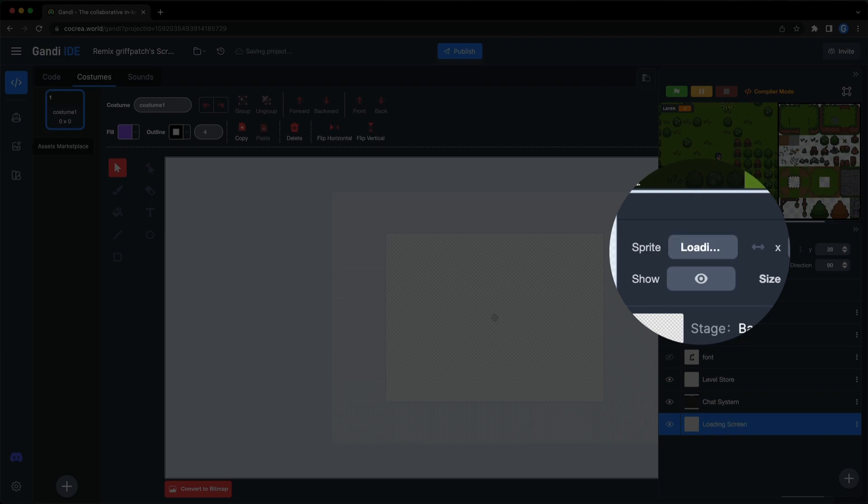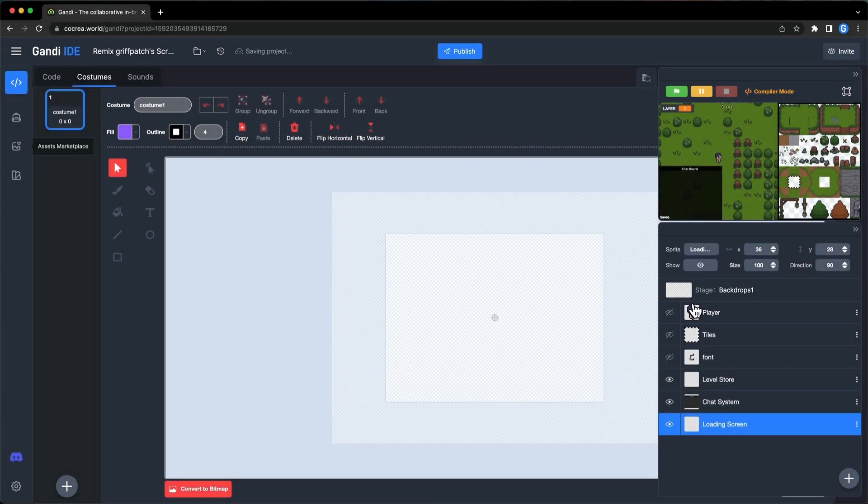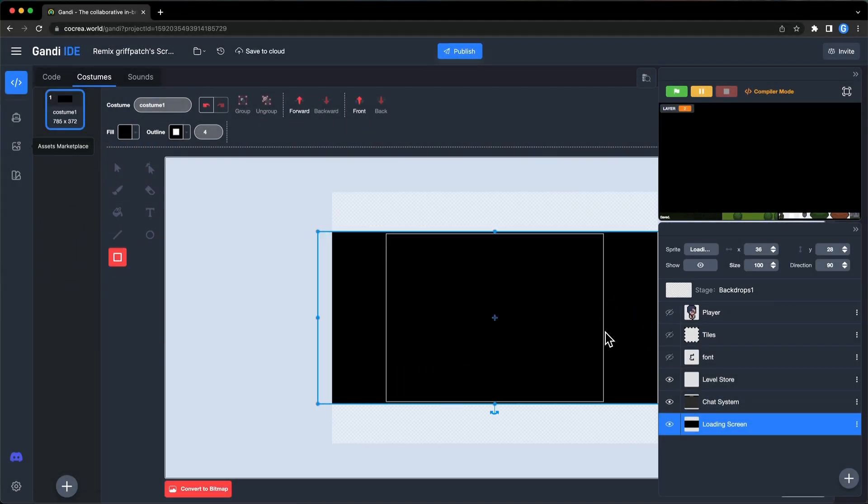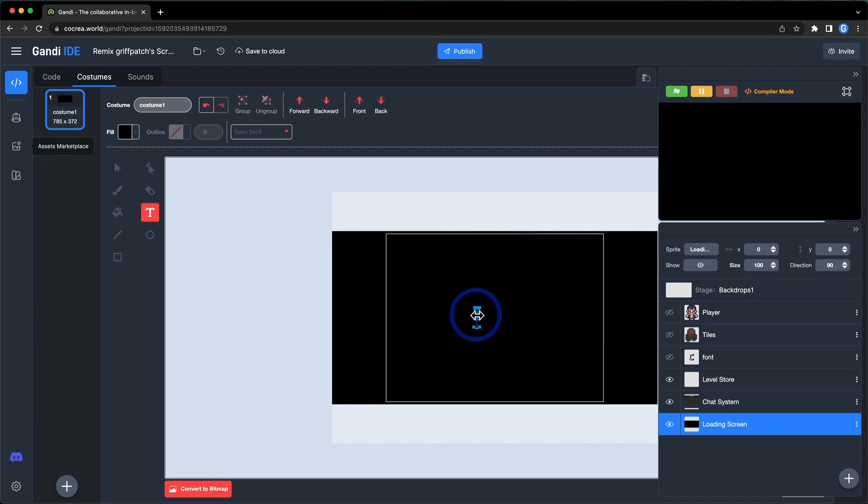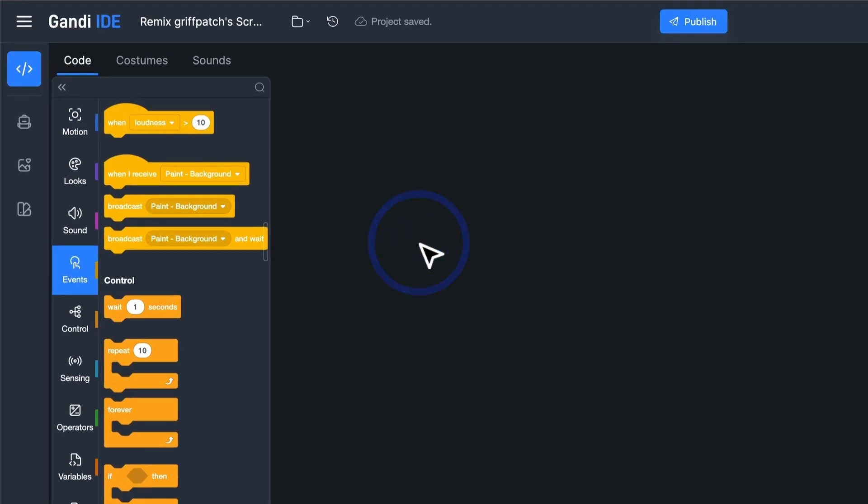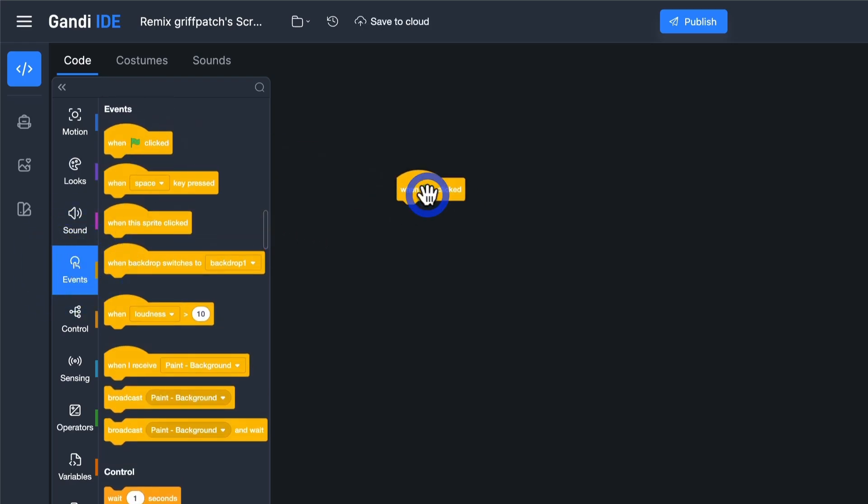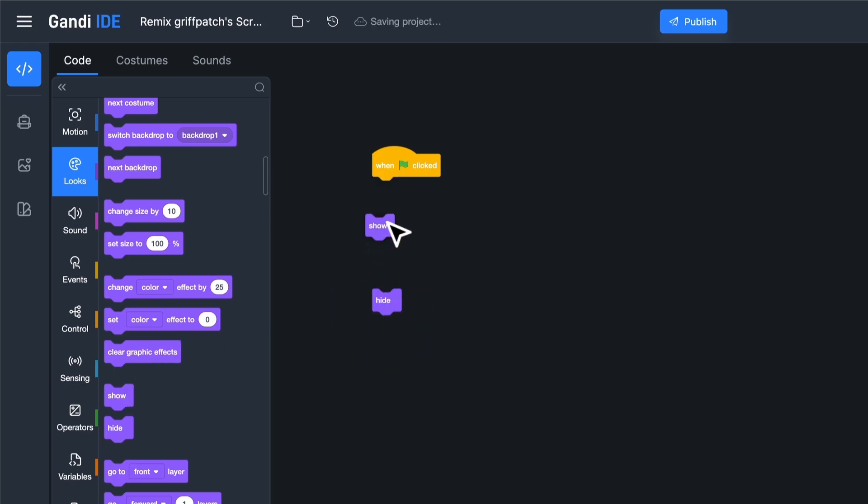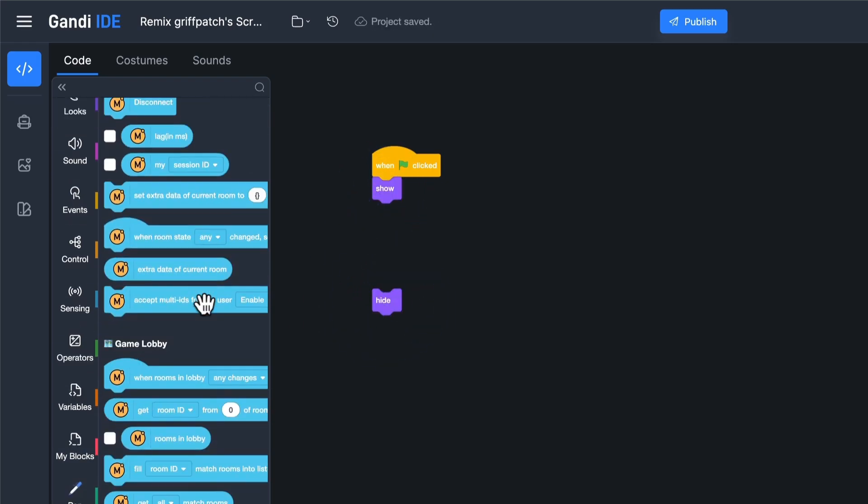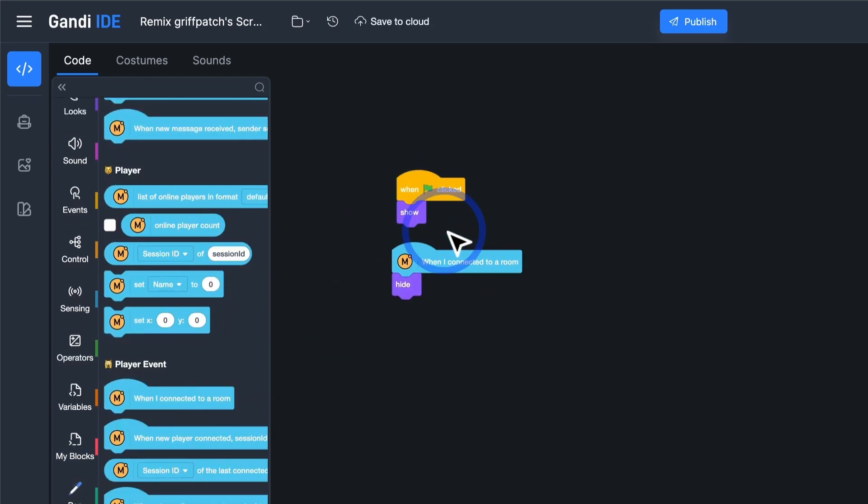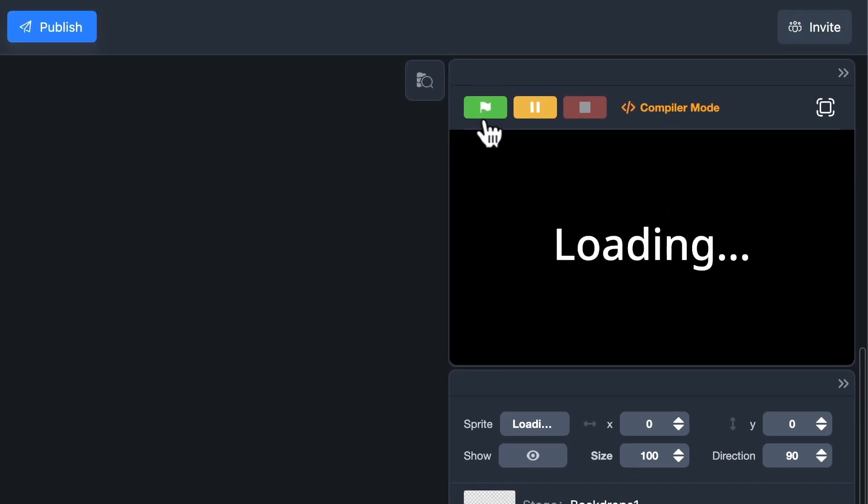Create a new sprite. Draw a loading screen. When the green flag is clicked, show it. When the player connects to the room, hide it. Let's test it.